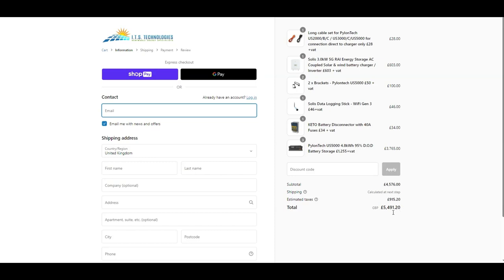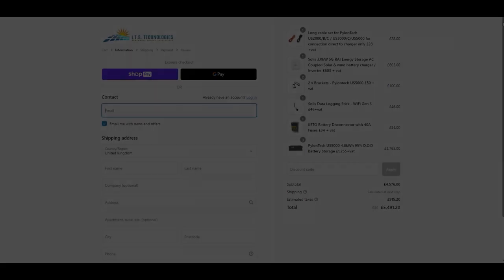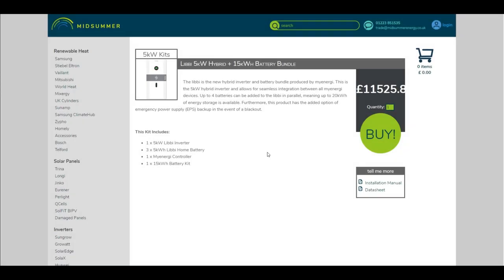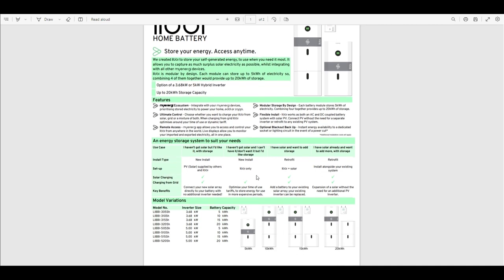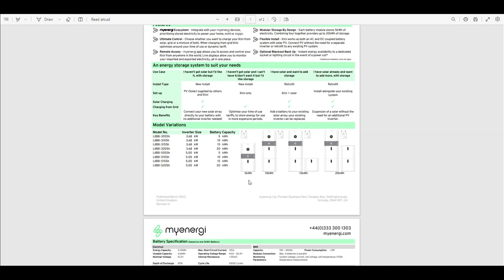When all said and done, not bad though for a 15 kilowatt system. So looking at the Libby then, looking at Midsommar's website, they've got it listed at the moment as a kit with the 5 kilowatt hybrid inverter, 15 kilowatts of batteries and the controller. You've got the option of either 3.6 or 3.7 and 5 kilowatt inverters, and the battery systems are modular so they're 5 kilowatts each. I think the one we need to look at is a 15 kilowatt hour one, which is like three batteries, three 5 kilowatt battery packs.